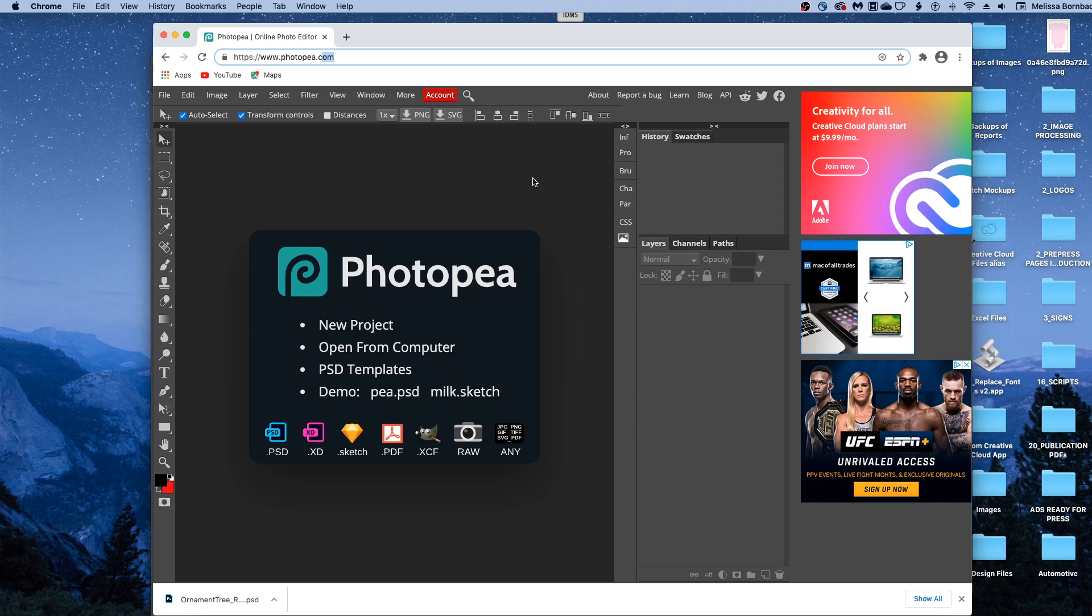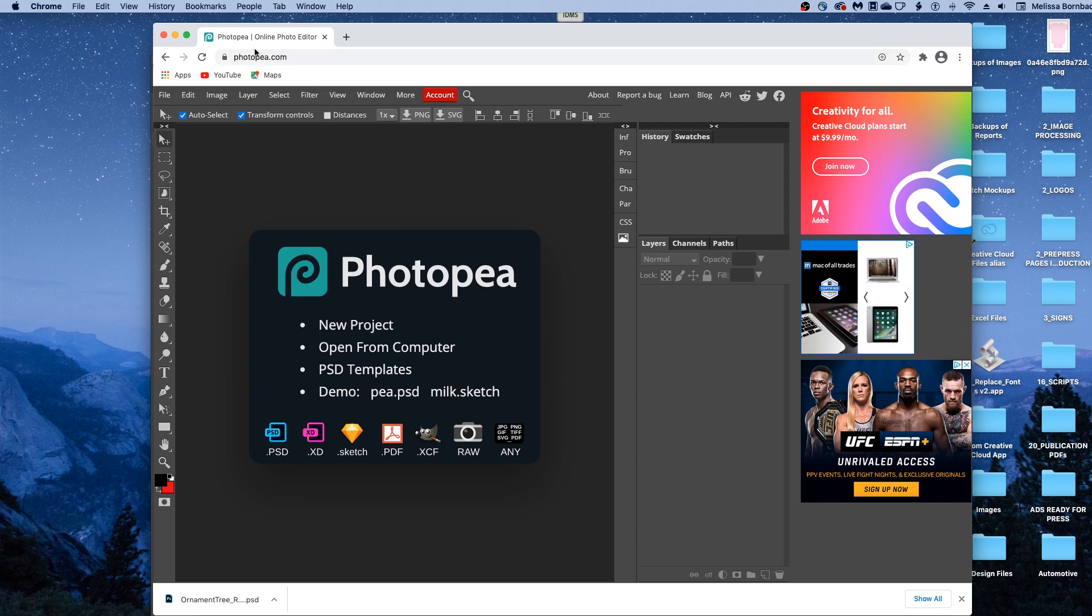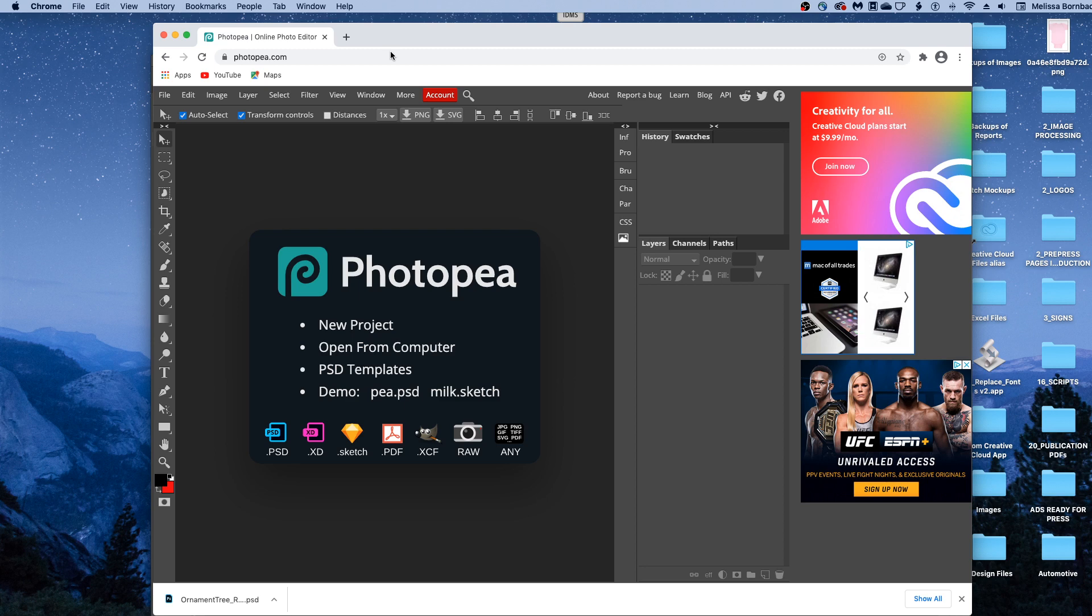Welcome, I'm going to show you how to edit the ornament mockup in Photopea. First go to photopea.com in any web browser, p-h-o-t-o-p-e-a.com.